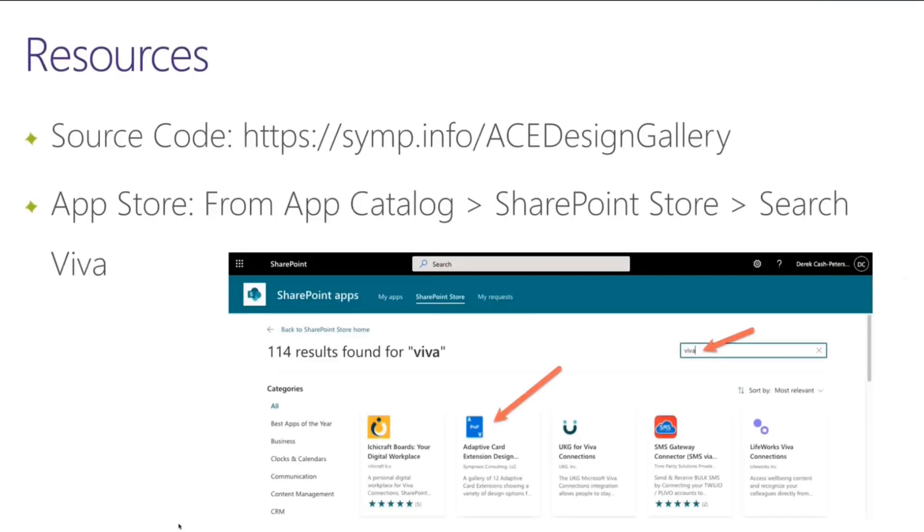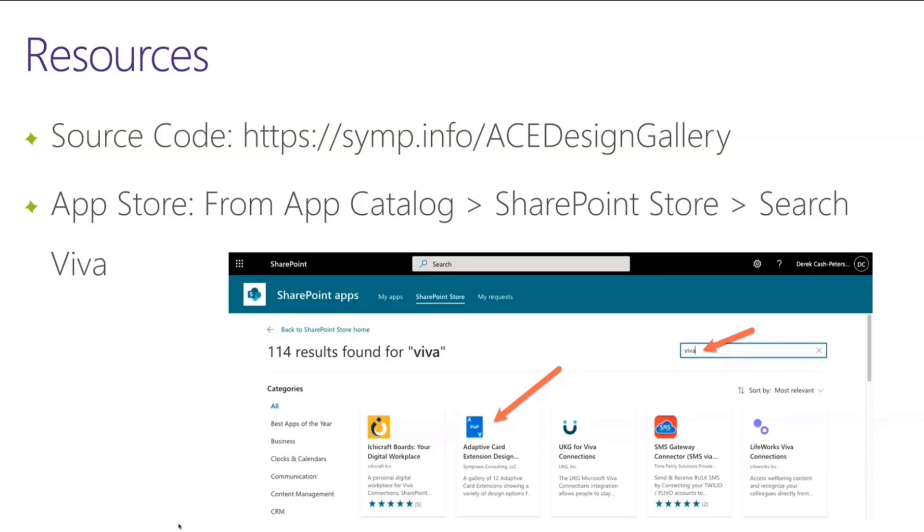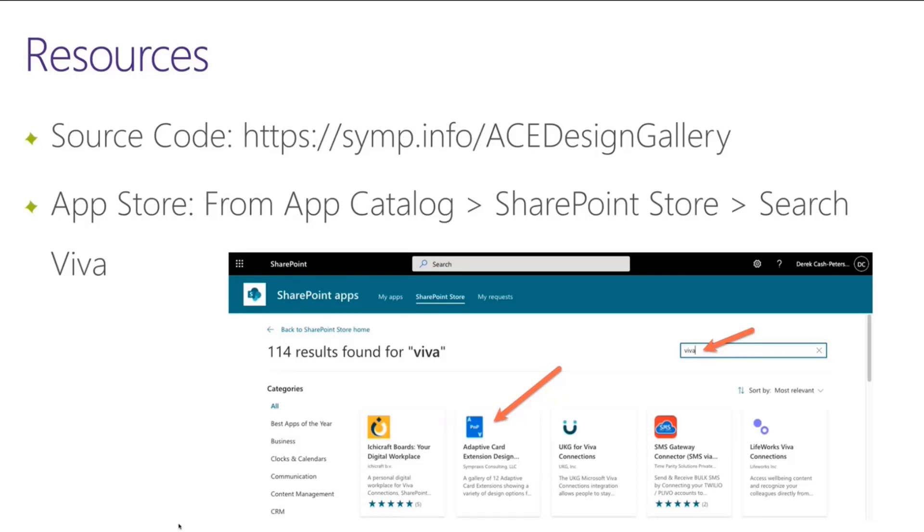I'm going to jump in and show the code in a minute. But what I really wanted to make sure is that everybody understood that there are two places to get this information. If you would like the source code for this, the link to the repo is simp info, ace design gallery. I don't know if we have an AKA for that, but if not, we can make one. But if you want to download it from the app store, you can go to your app catalog, go to the SharePoint store and search for Viva. And you'll see that little blue ace playing card for the adaptive card design extension. And you can just add it to your tenant right then and there.